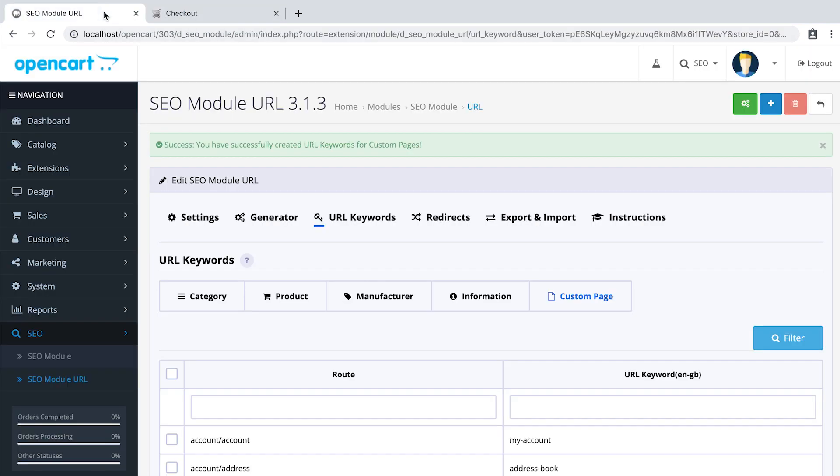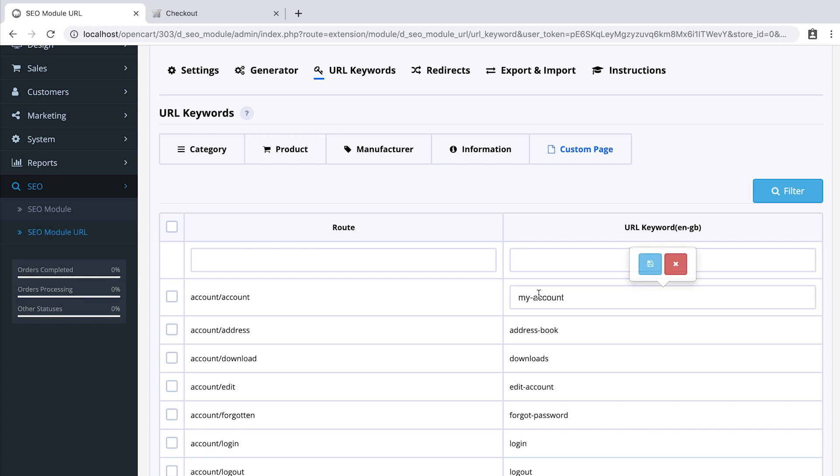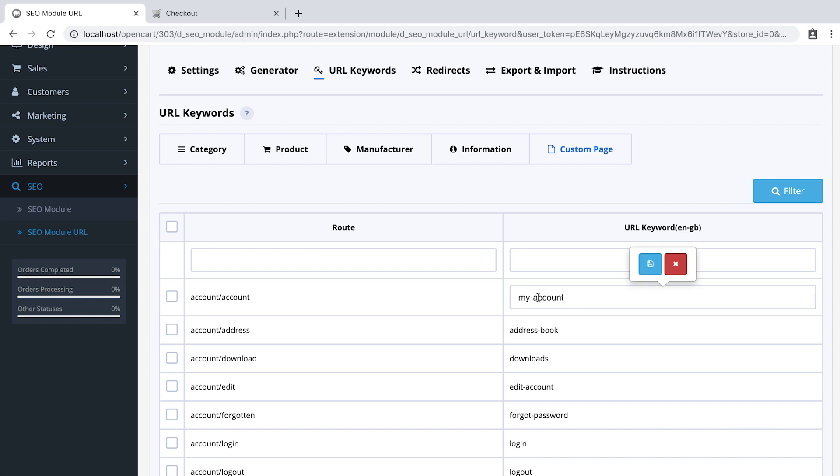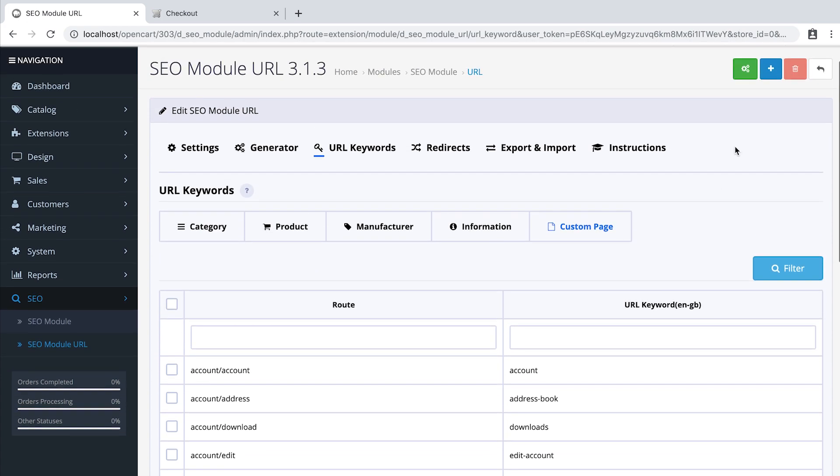You can also edit them here or add a new one.